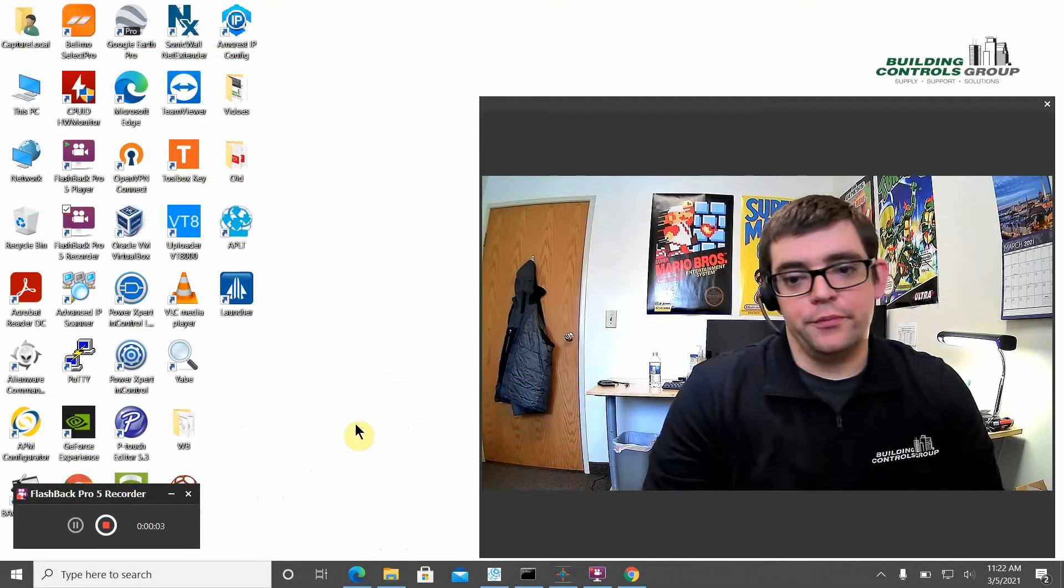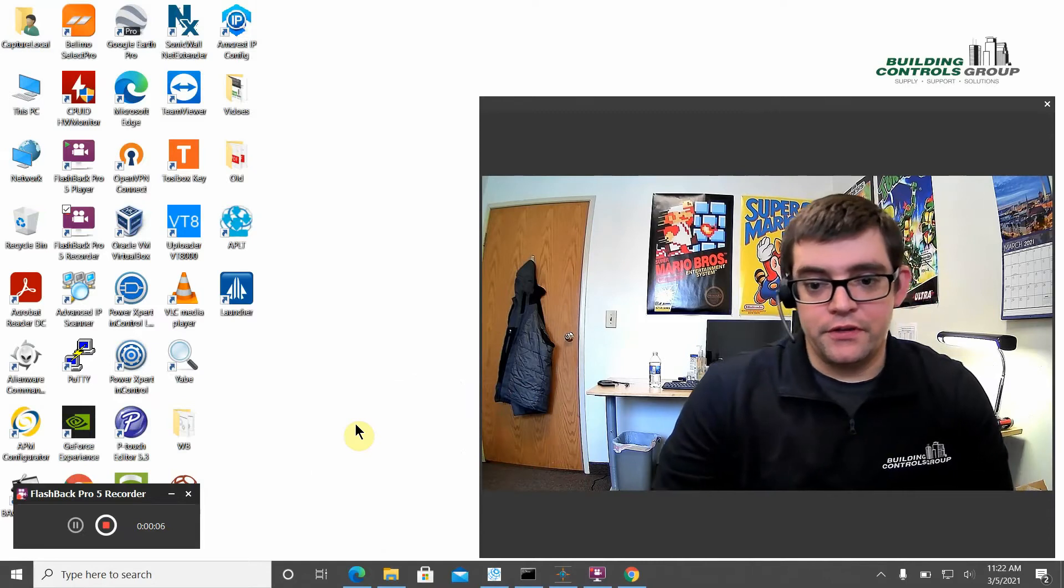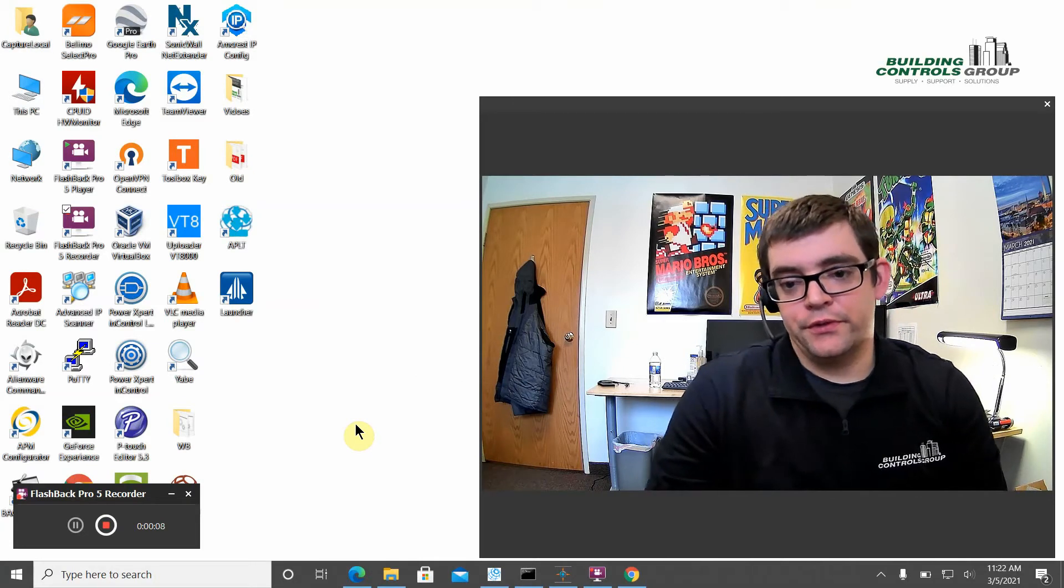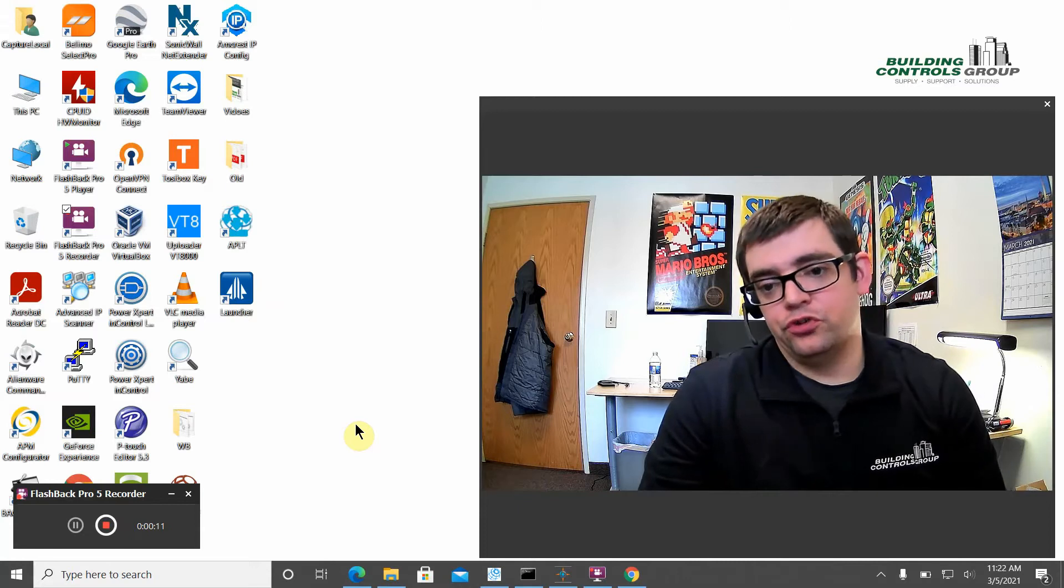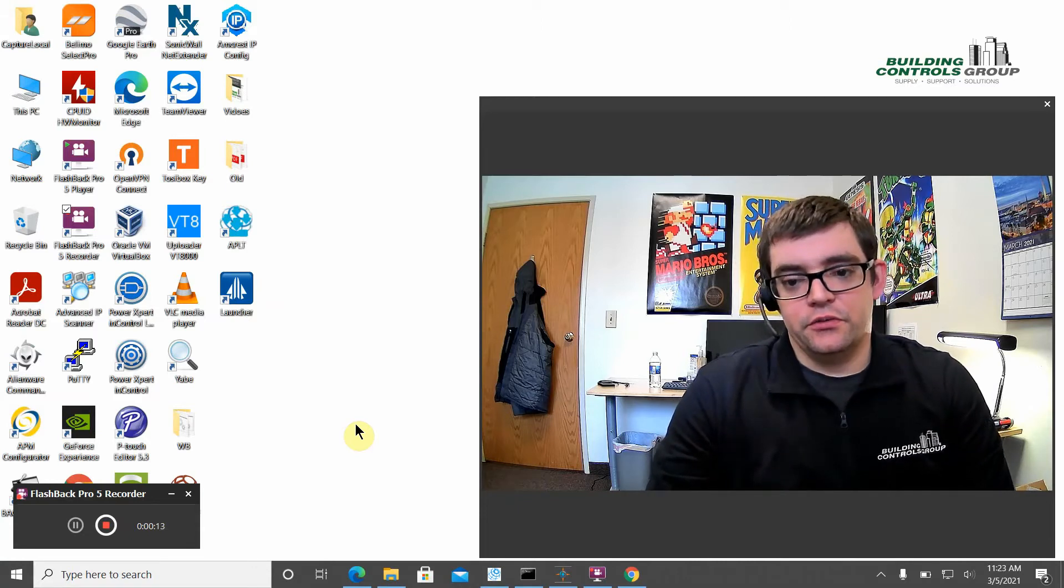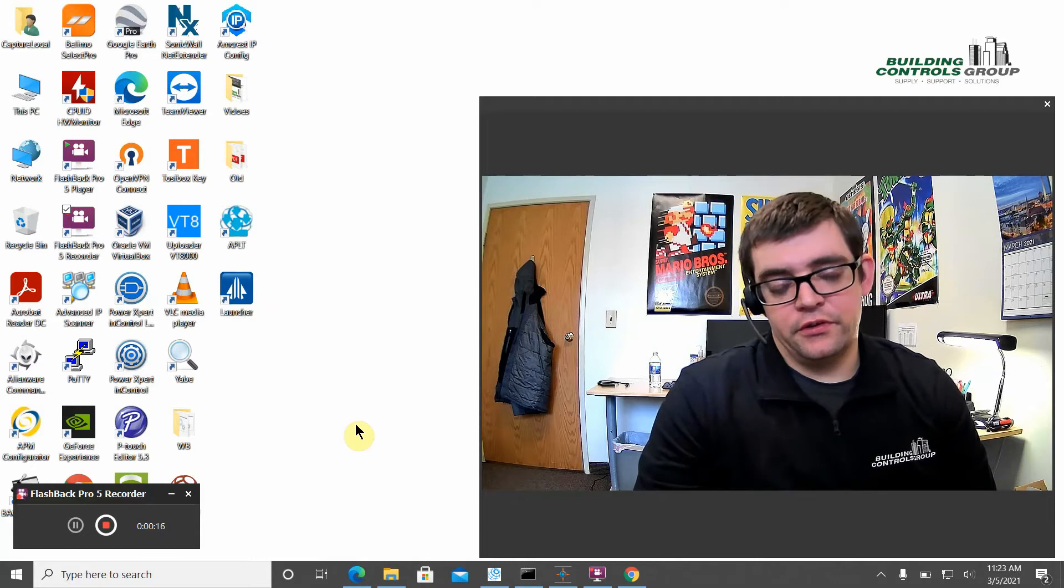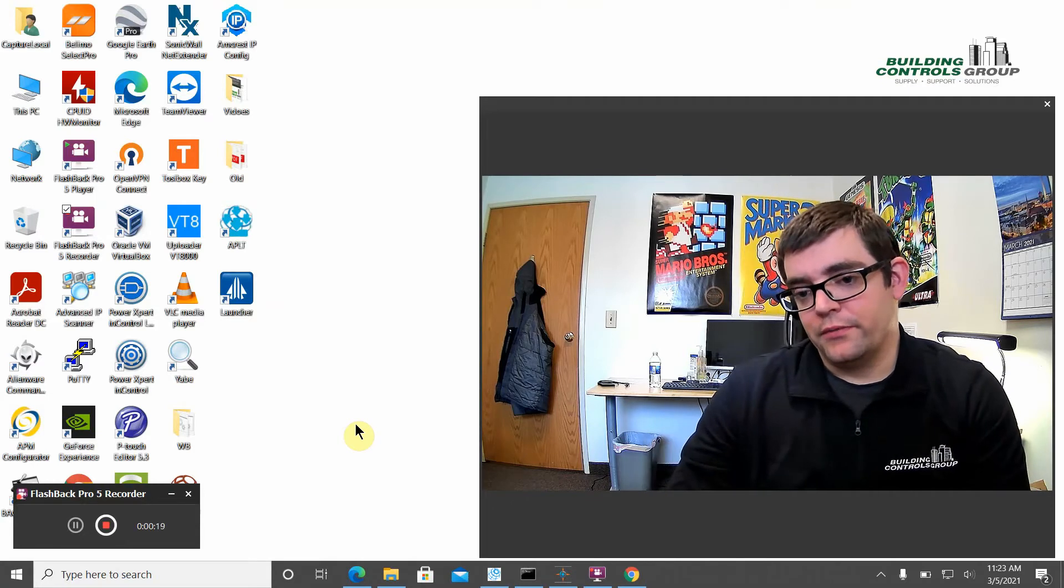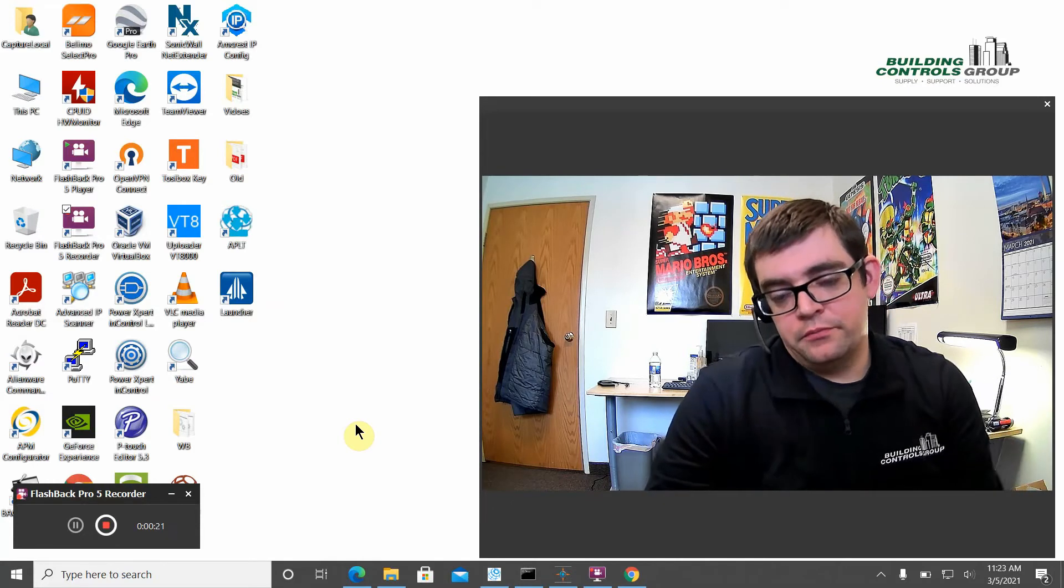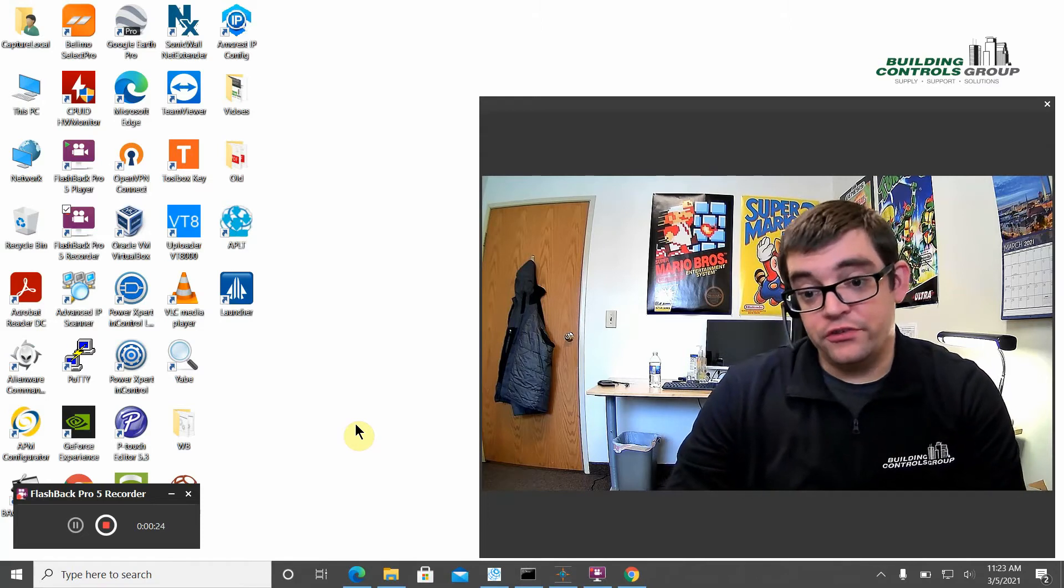Hi everybody, Rick over at Building Controls Group. For today's tech tip video, we're going to be reviewing a three-part series on how to program your Johnson field devices. We're going to be focusing on three different methods: programming through your Johnson MAP gateway, through a BACnet router, and through AJs.